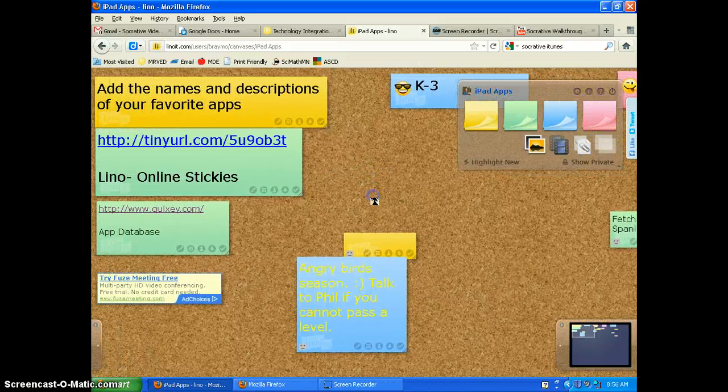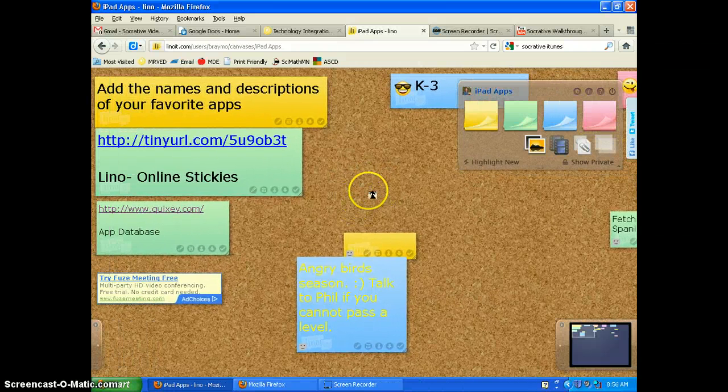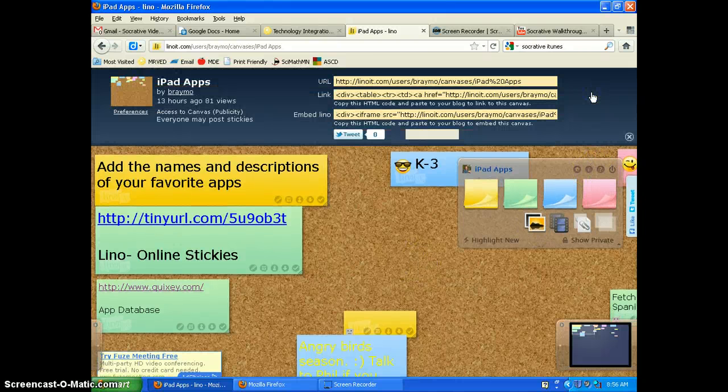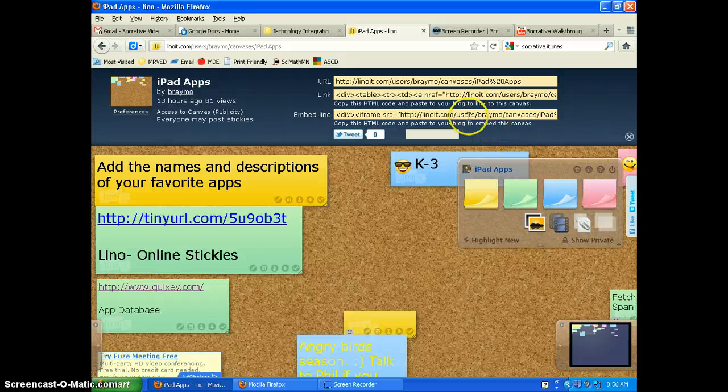What you can do is you as the creator of this, click on the info button and the info button will give you your URL.